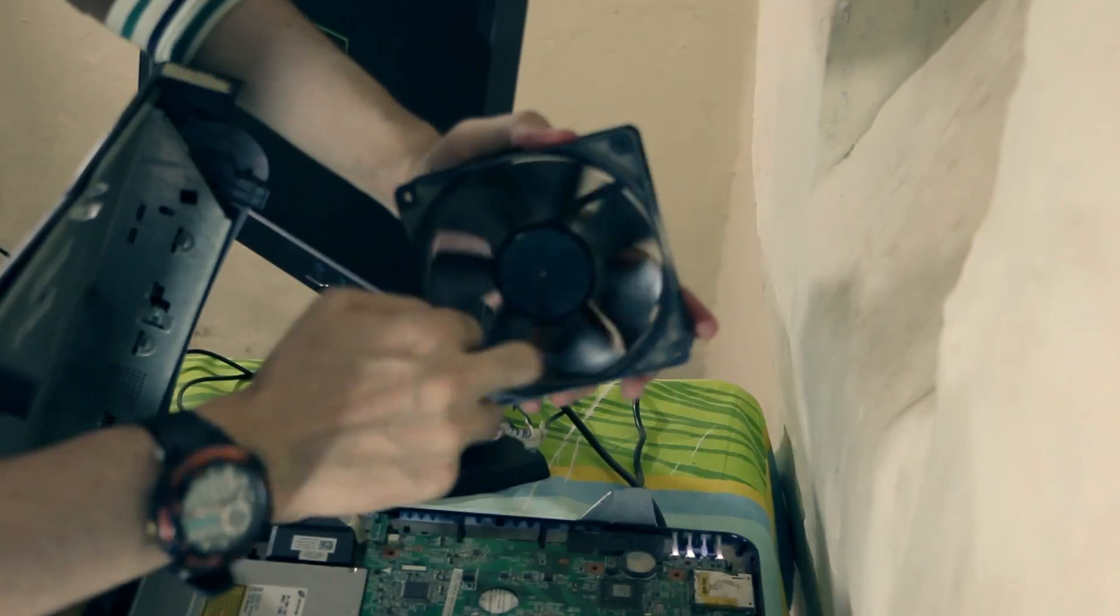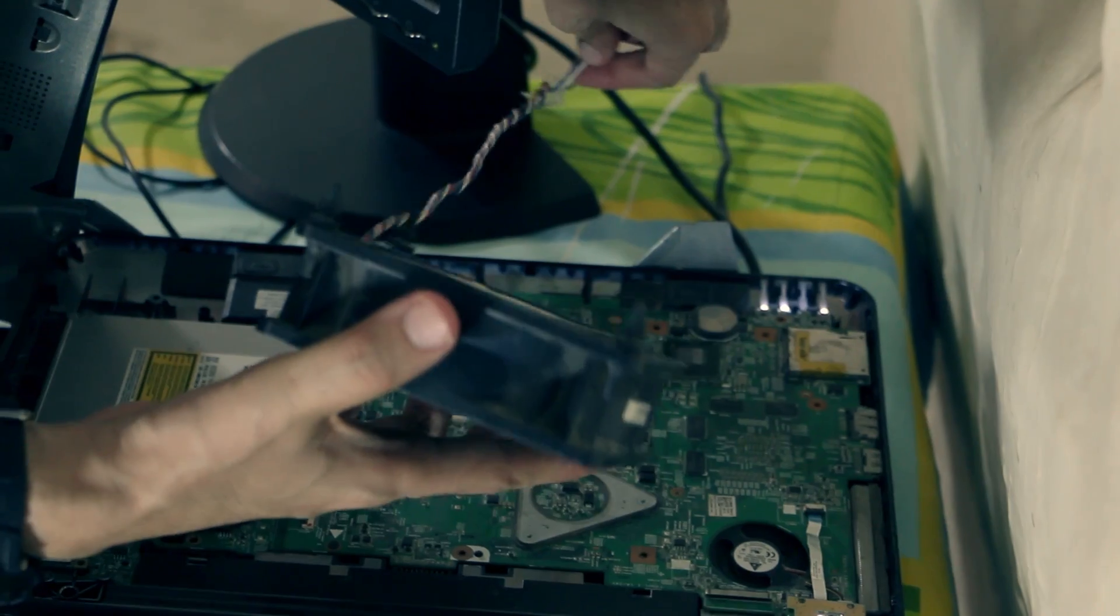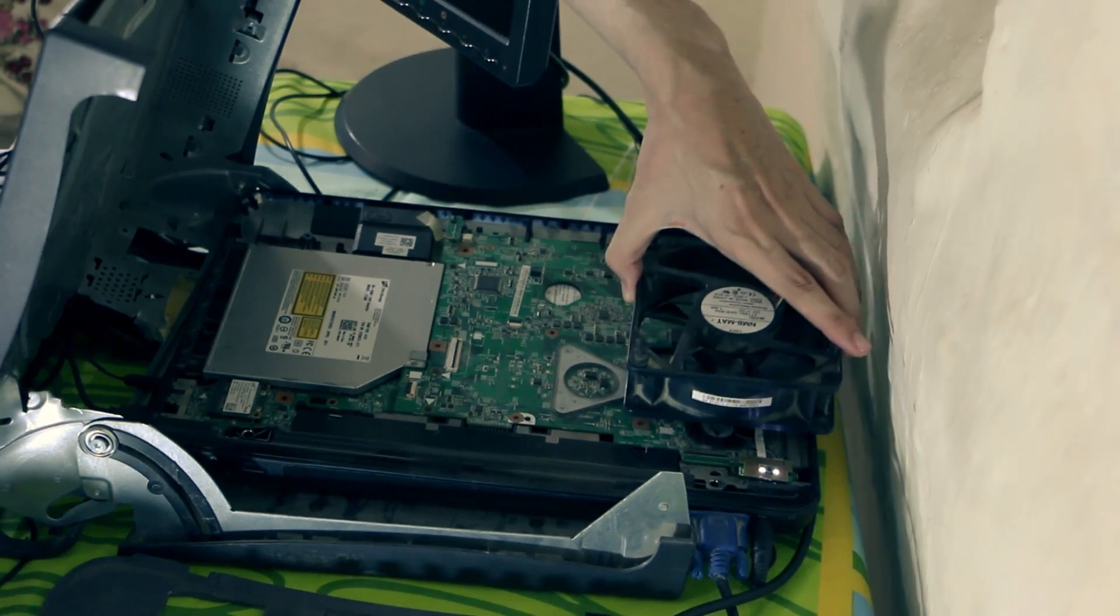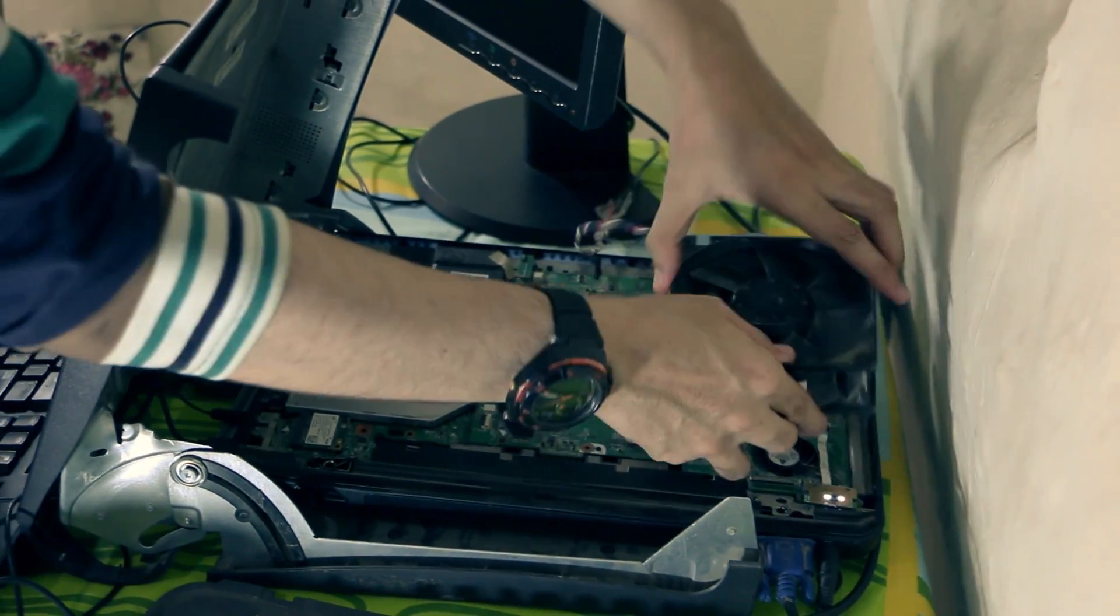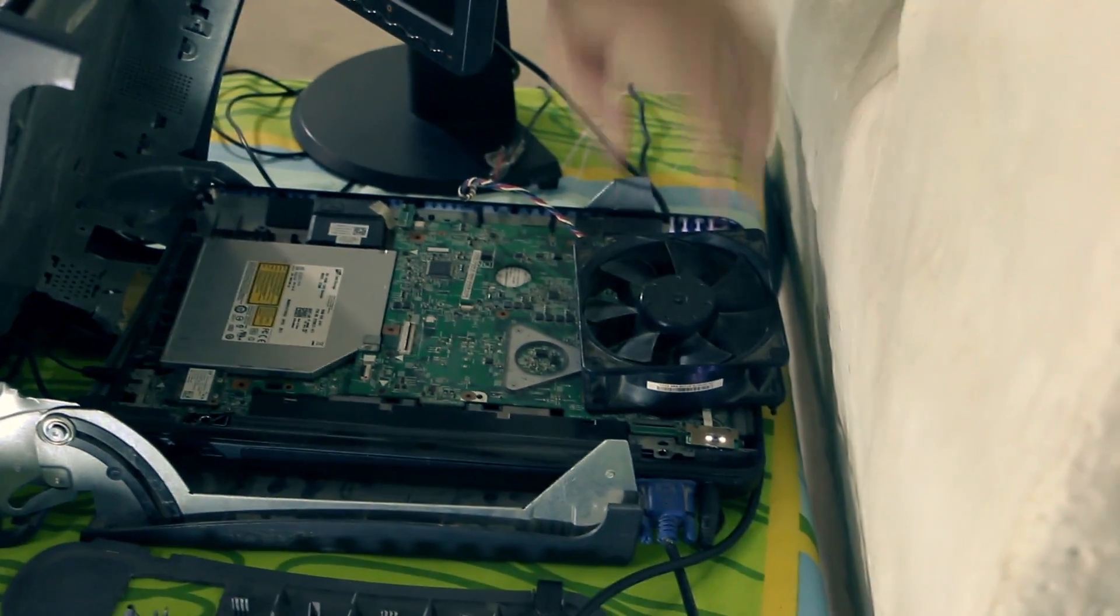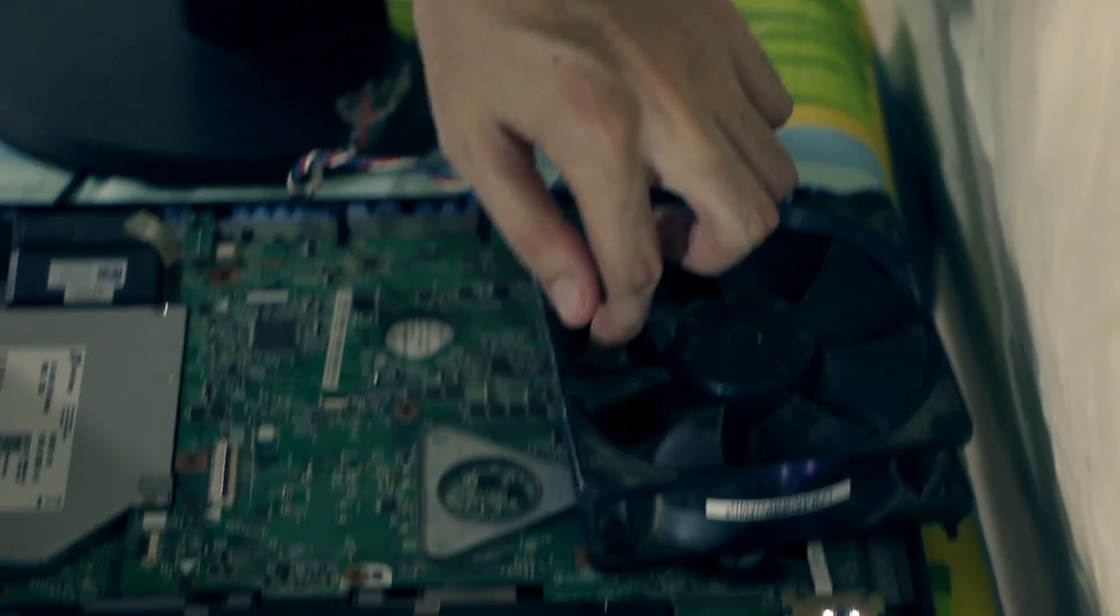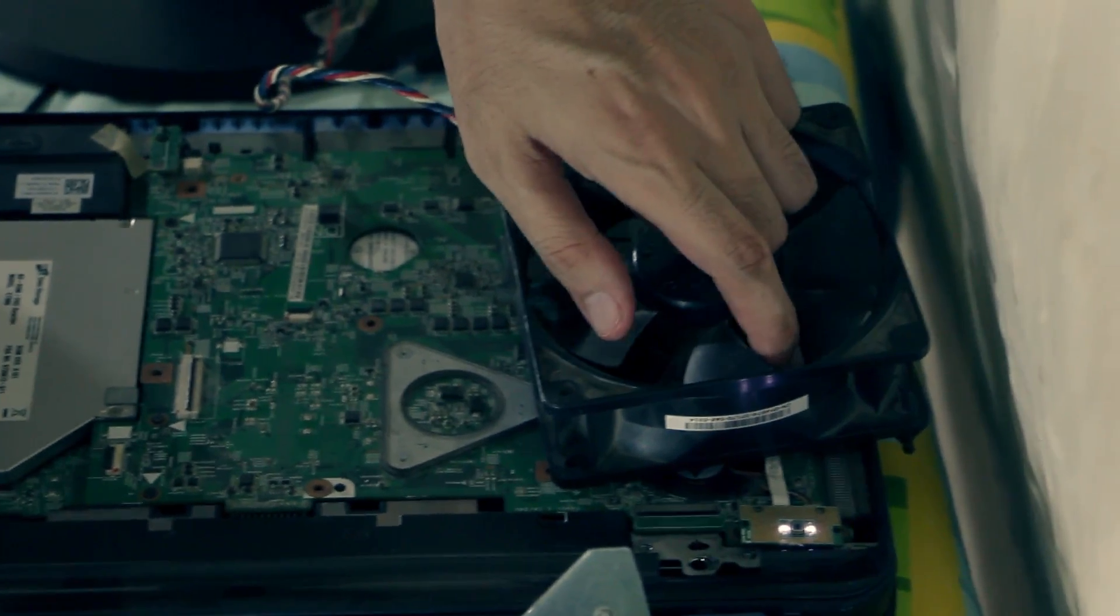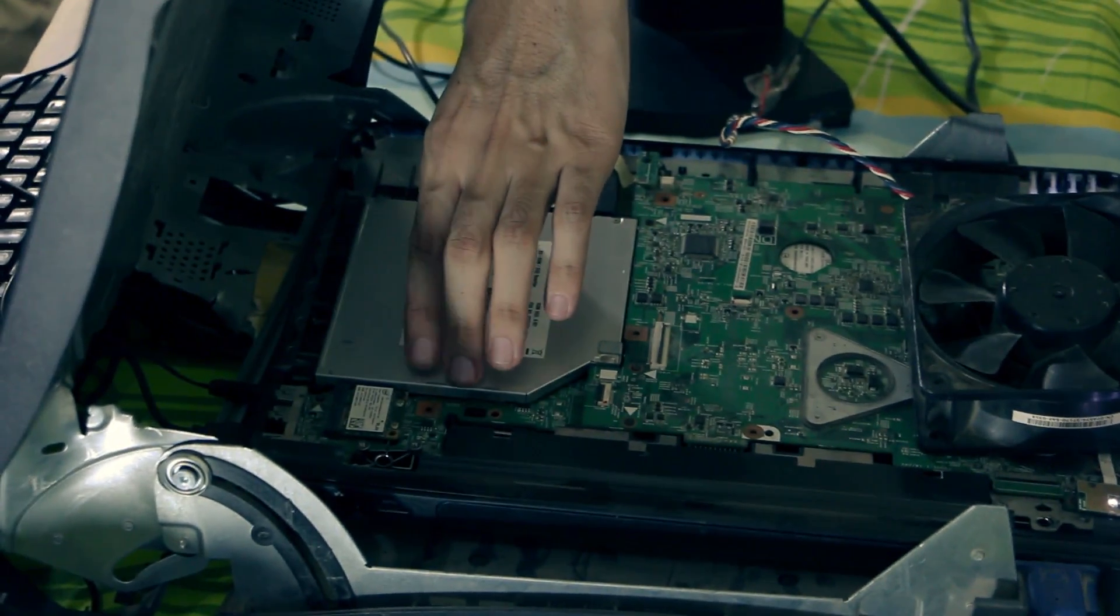I have bought this external fan and it is powered by a 12 volt charger. I connect the charger so it turns on, it gets airflow from top and outflow from the bottom so it gets pretty cool.